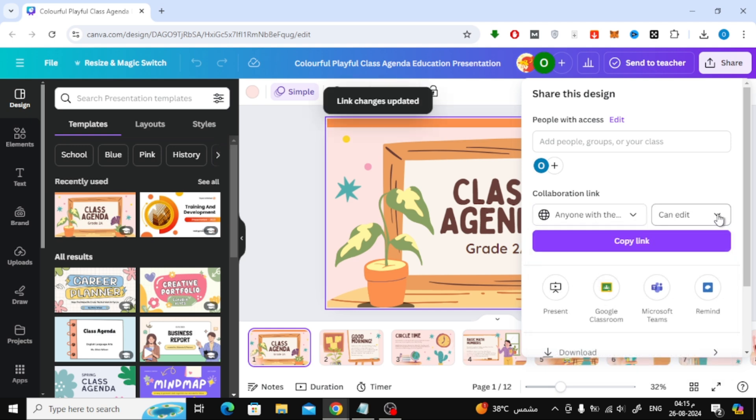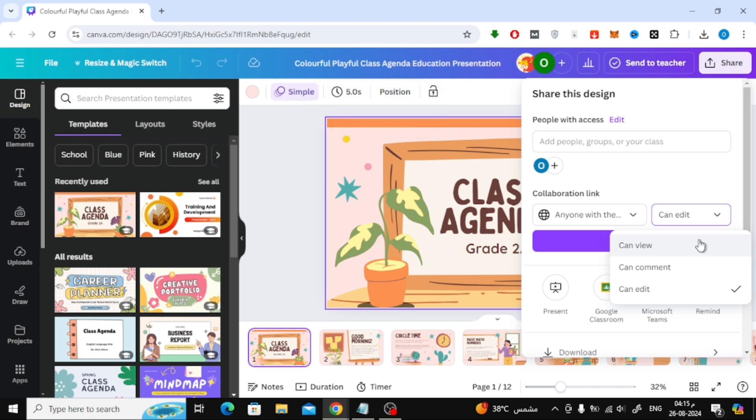Then, from the next drop-down, choose Can View. Once that's done, copy the link.